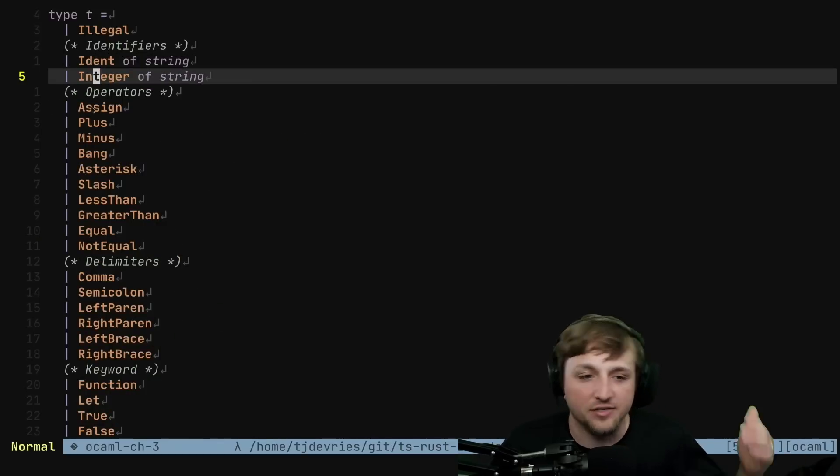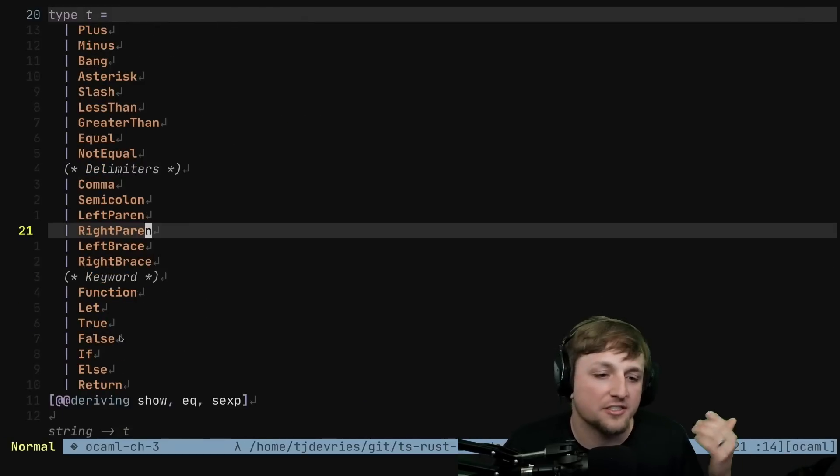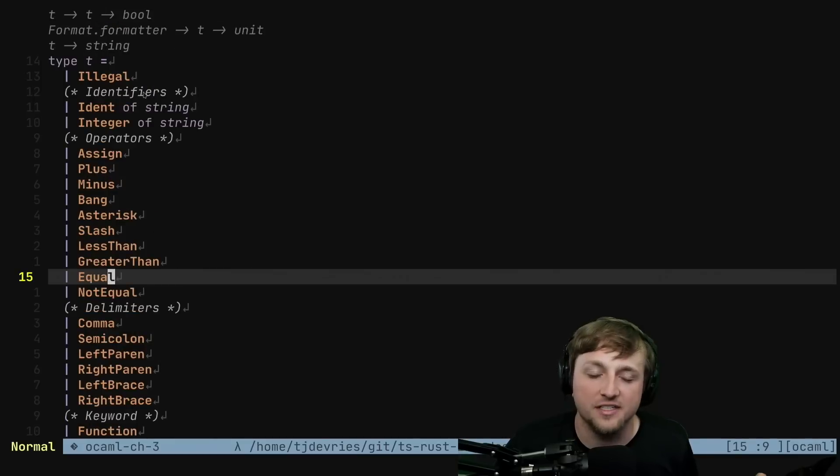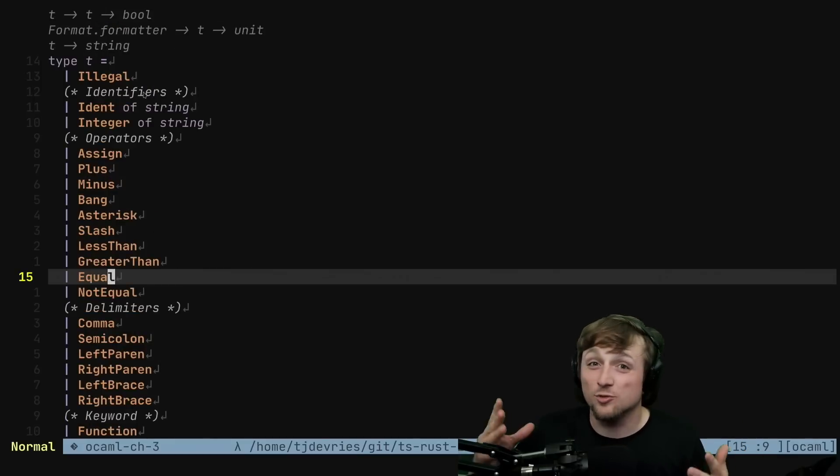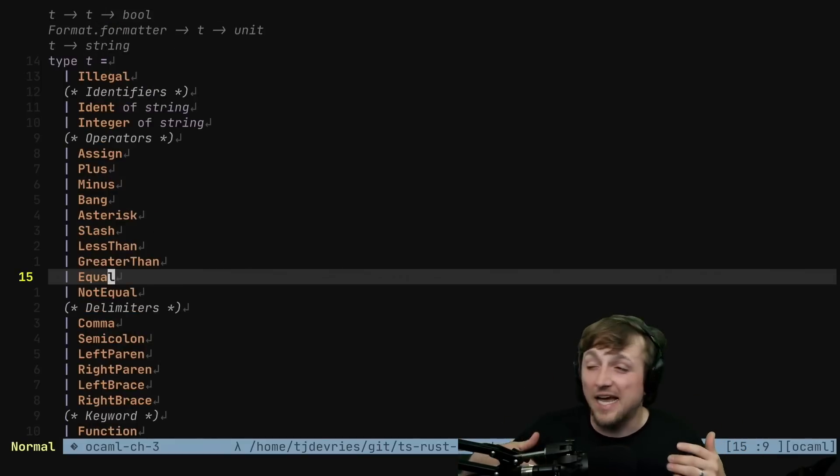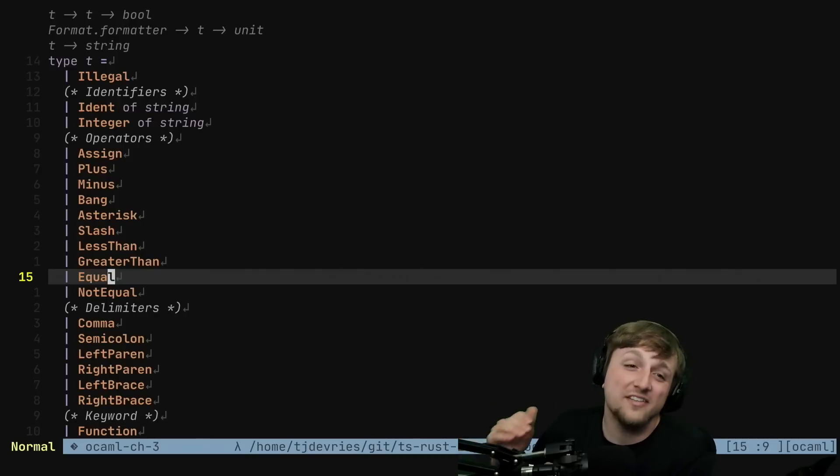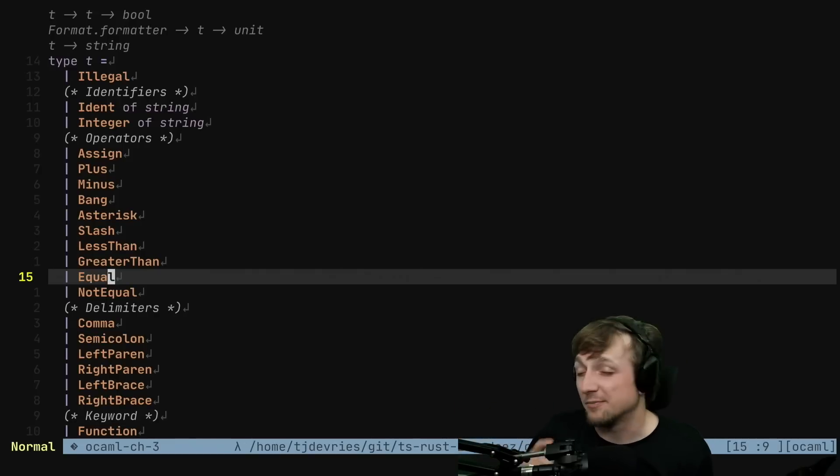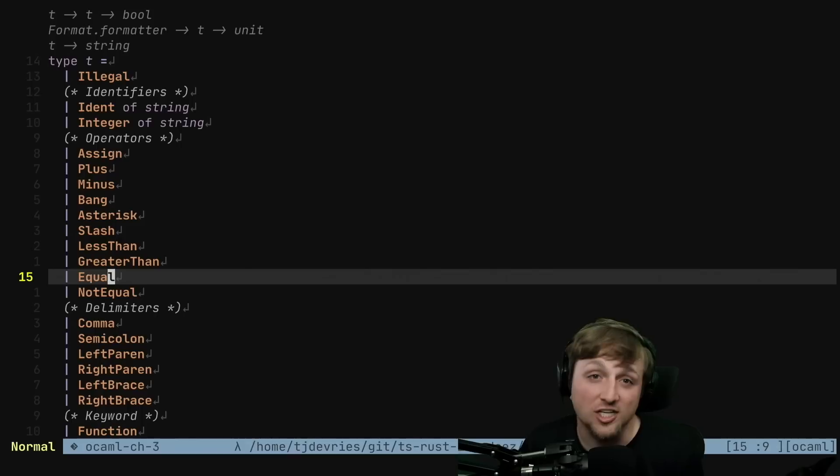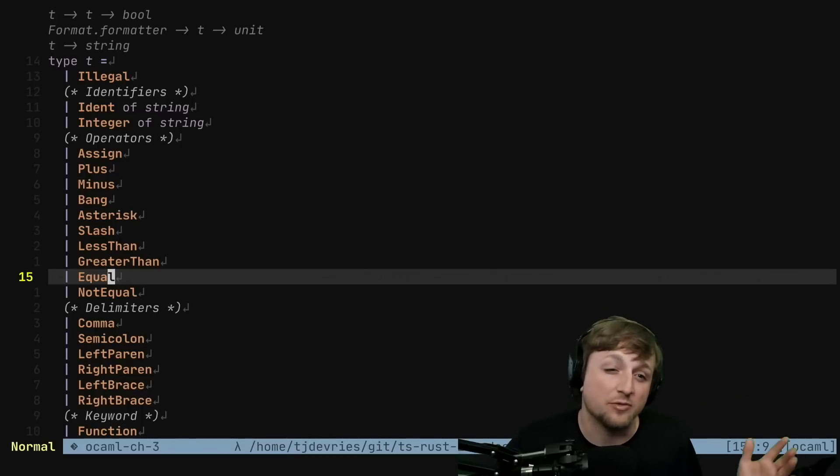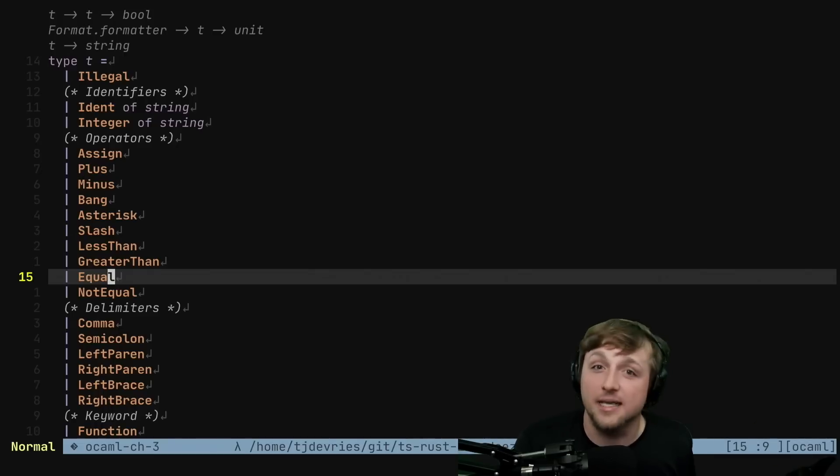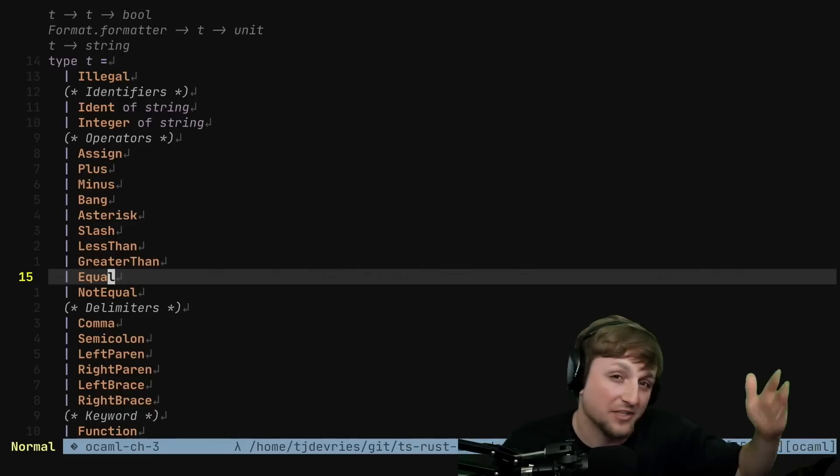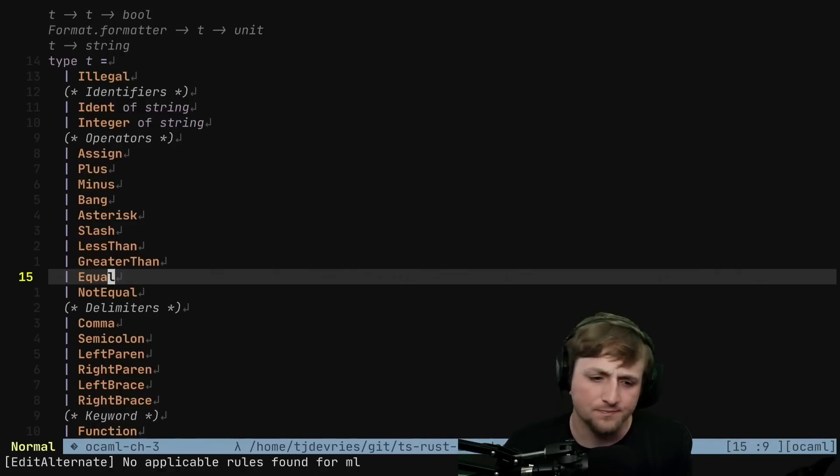We have integer and then we have all these operators, delimiters, keywords. What's cool is we can make a type T and then we can define these variants. And those are the only variants that are allowed to be part of that T. So when we pattern match against them, we can get exhaustive pattern matching. It's a really powerful enum if maybe that helps you.